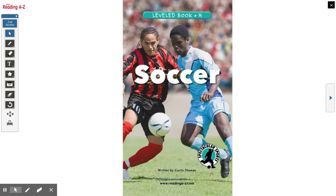Good morning, second grade! Today we are going to be learning about soccer. This book is from A to Z Reading and it is a level H. Remember, you can access A to Z at home using your class code. If you need your class code, all you have to do is ask your teacher.